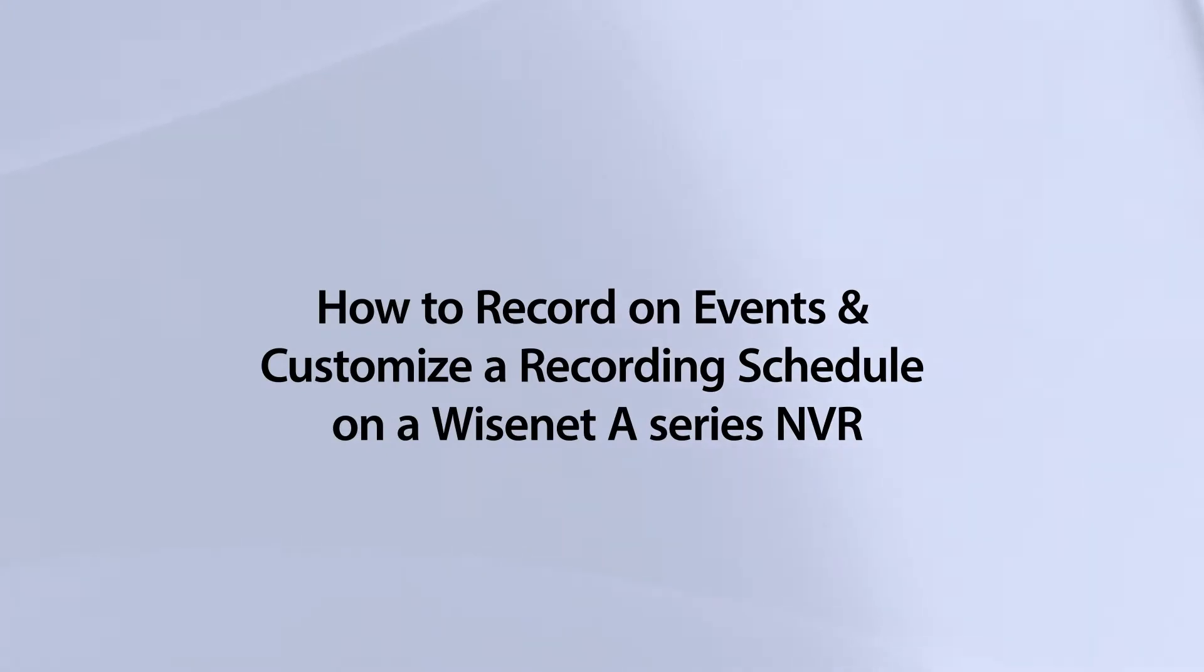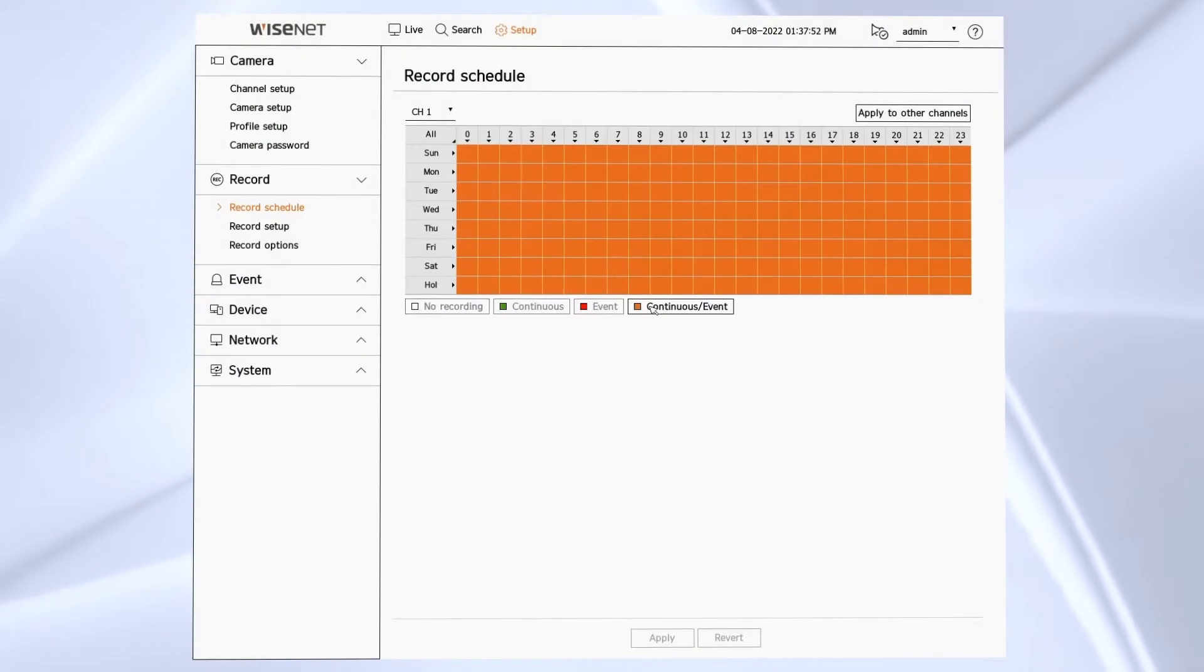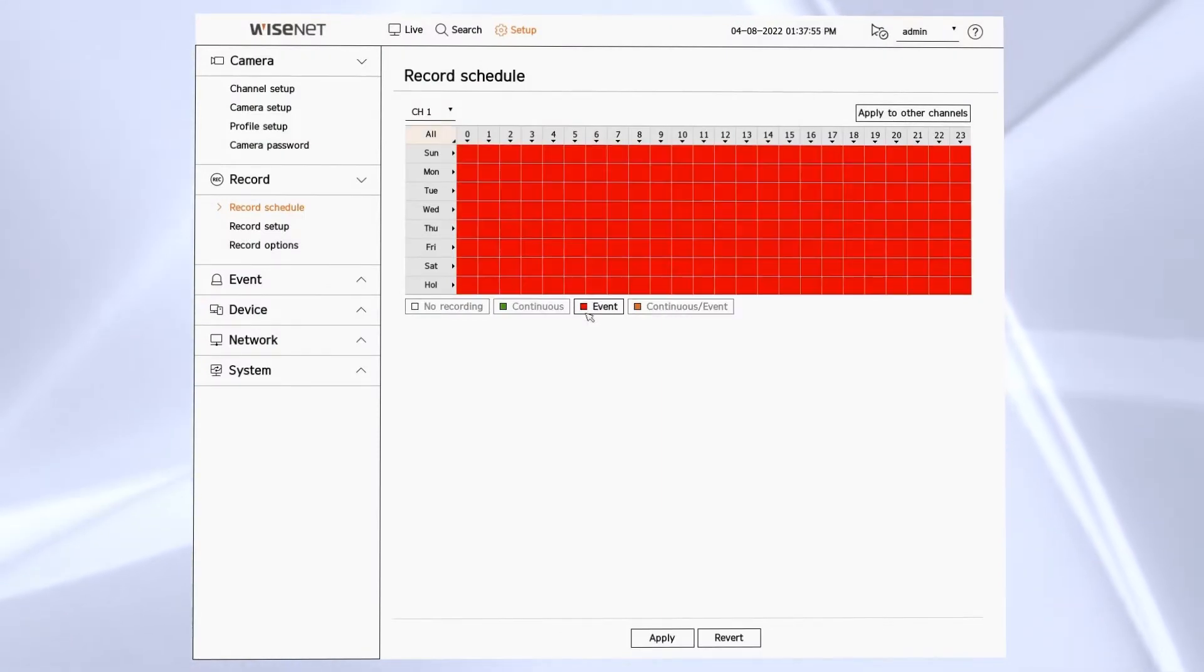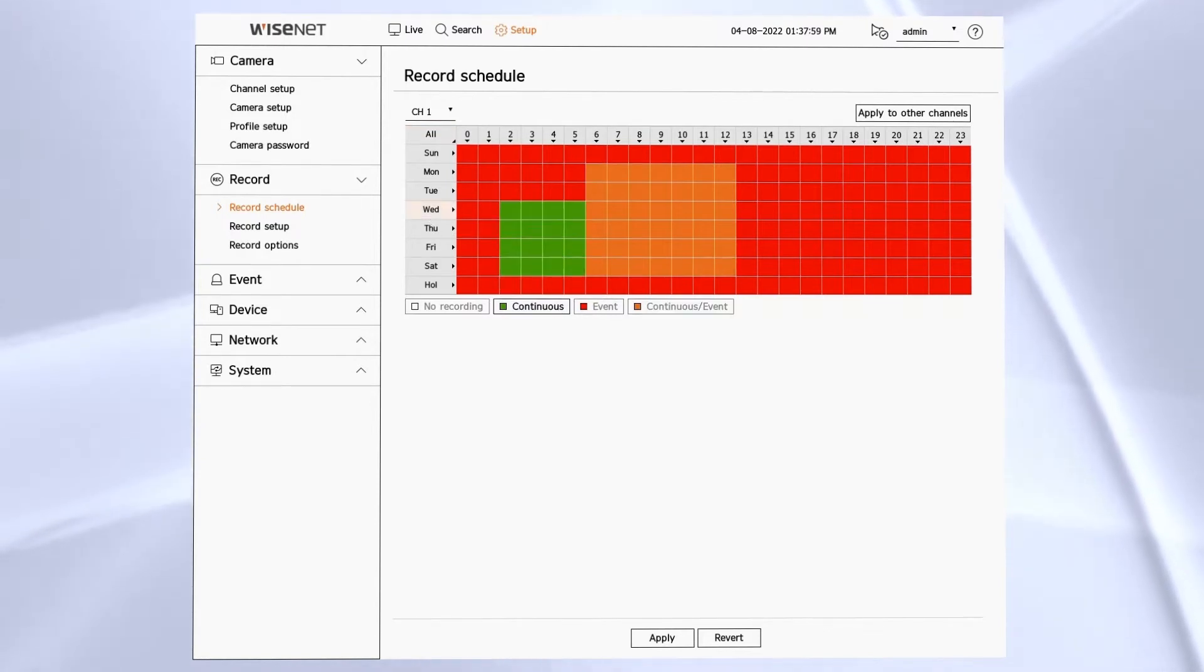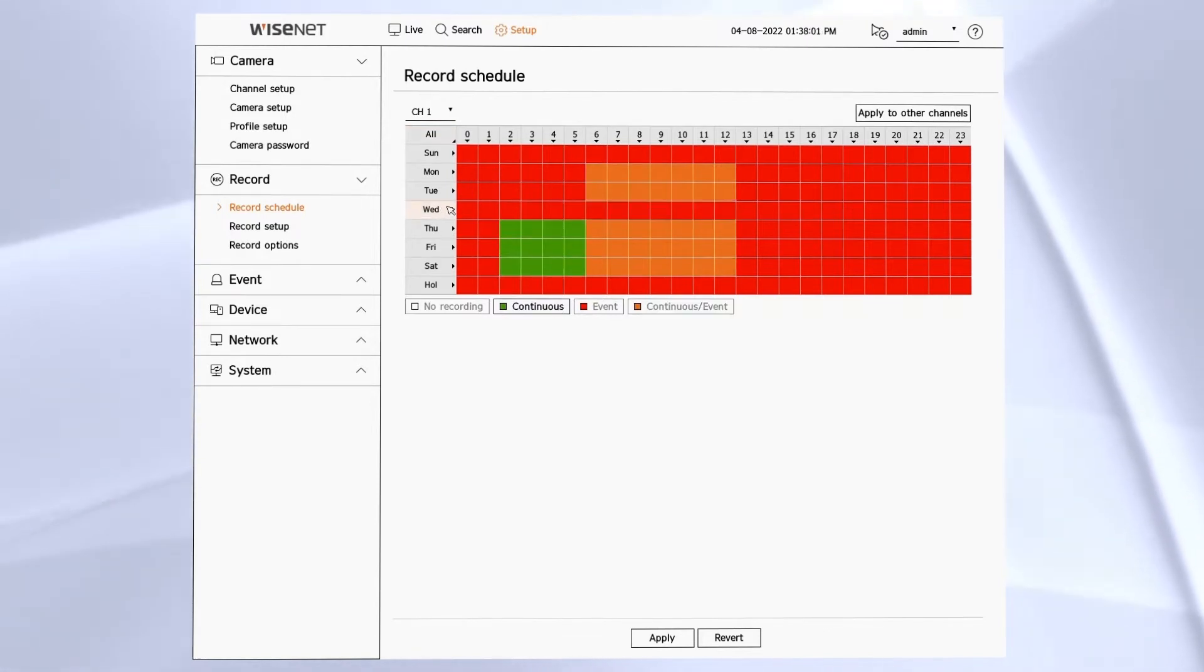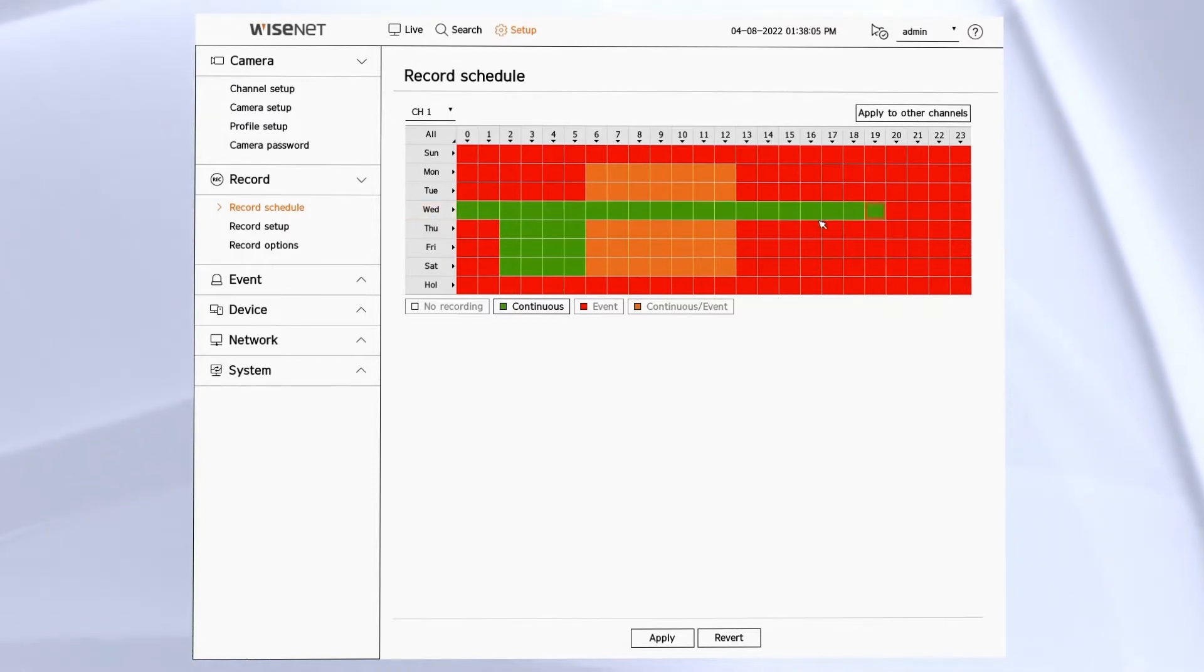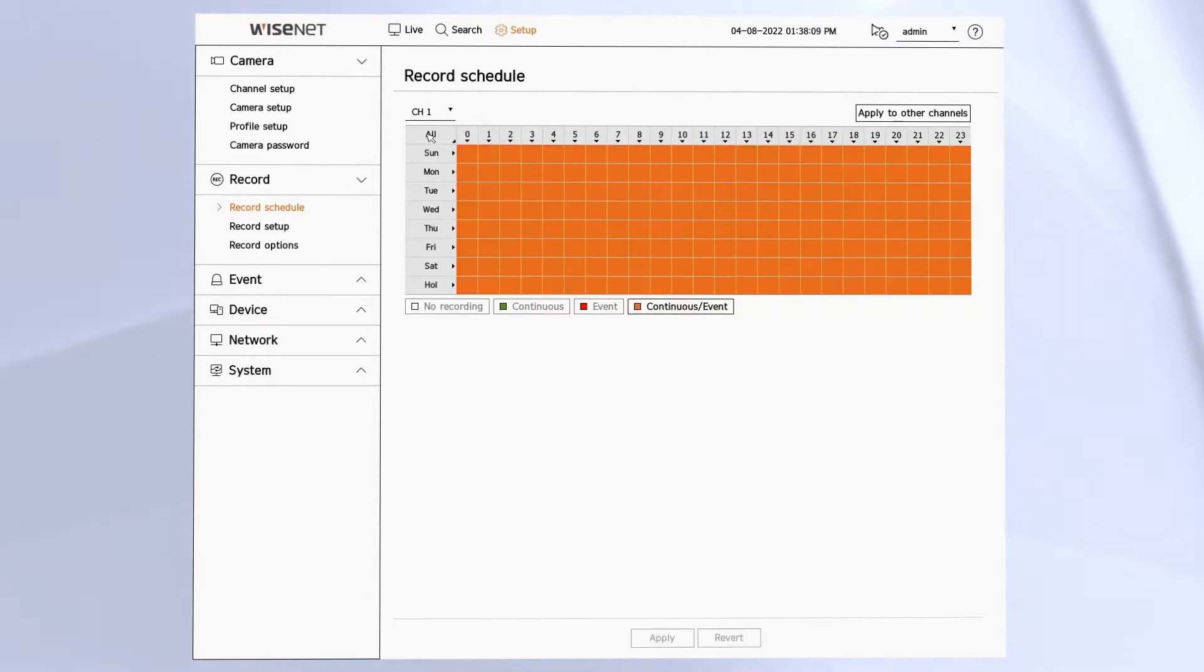In the record schedule menu, we can choose when and what the recorder is going to record. We can record continuously based on day or hour, we can record on events only such as motion detection and analytics, or record continuous and event.